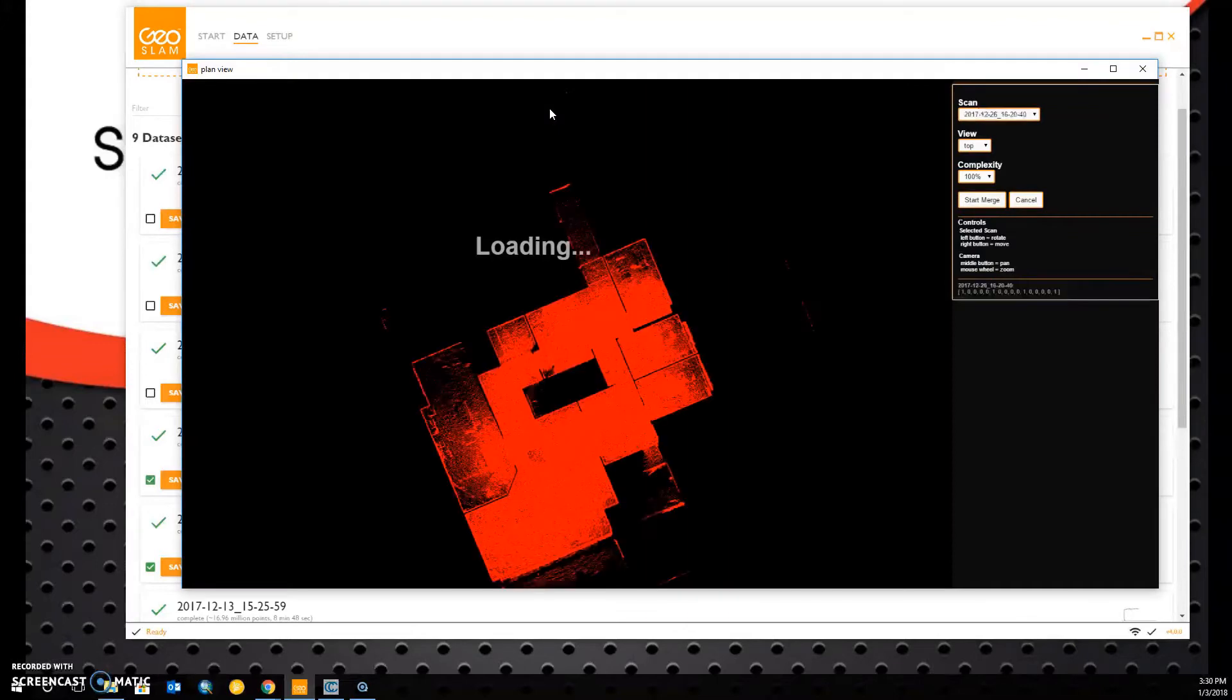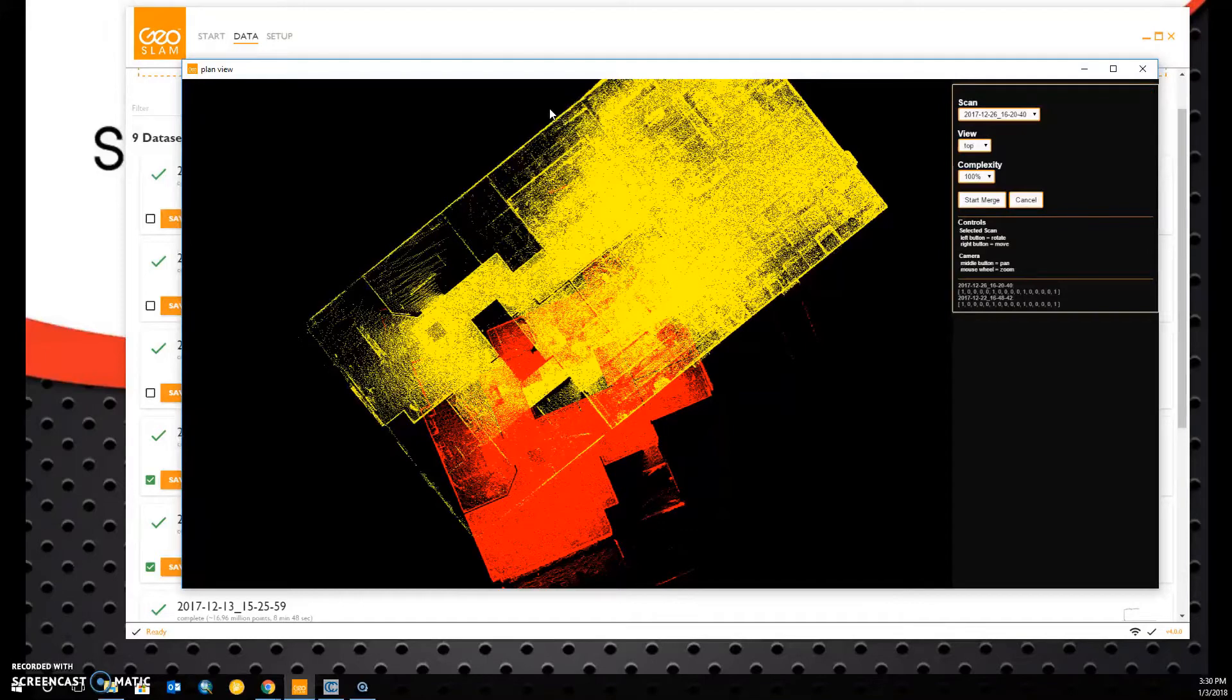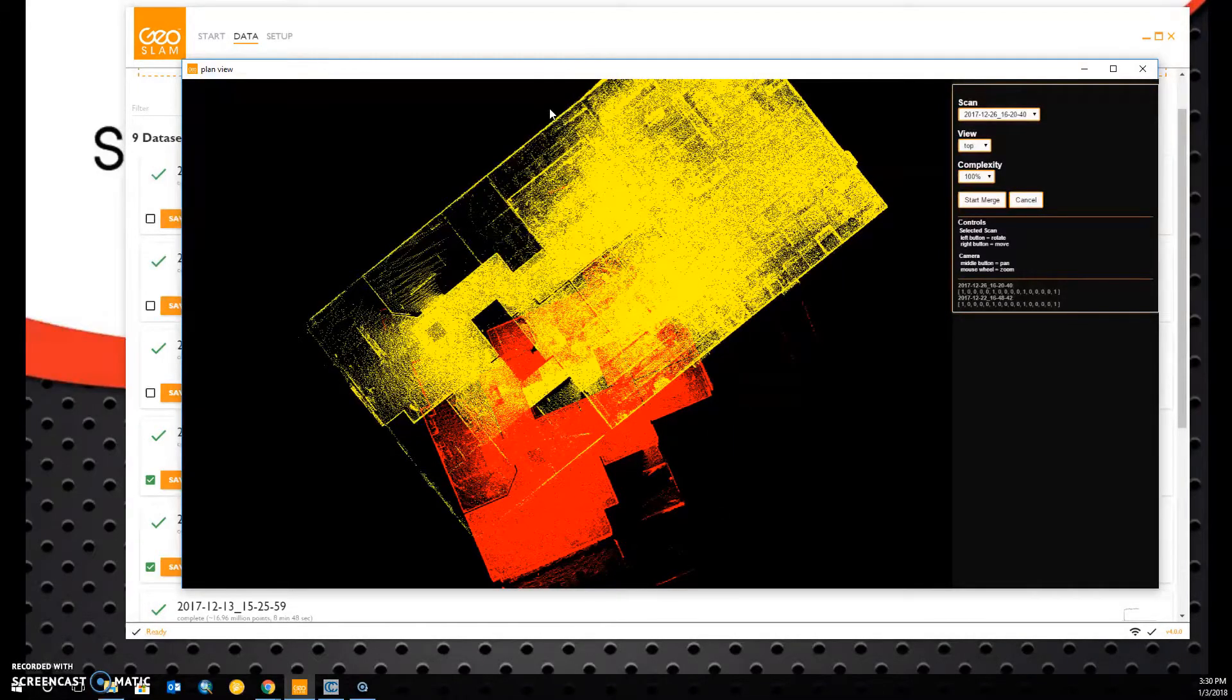This will open up our plan view. If you notice, the plan view takes a few seconds to load, and this is because we have a few million points within each of these point clouds.